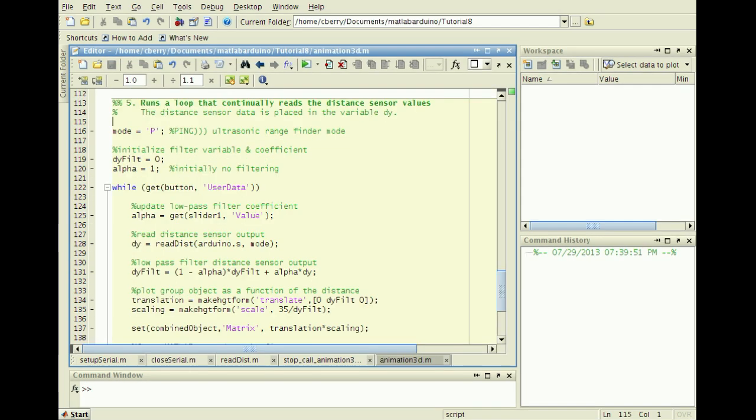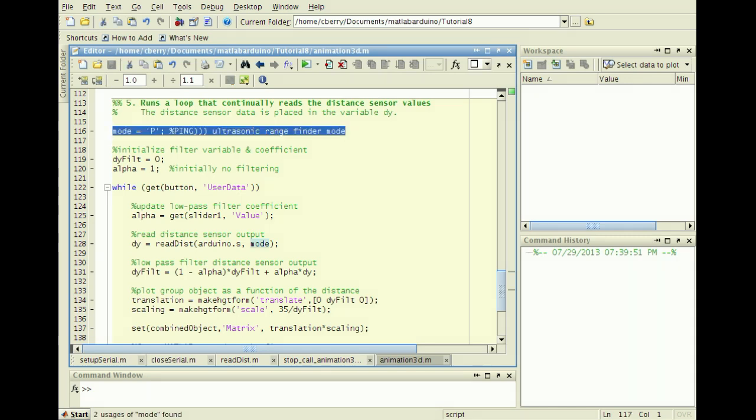Finally, in the last cell we will animate the graphics object with real-time sensor data. Since we are using the ping distance sensor, set the variable mode to equal the character P.